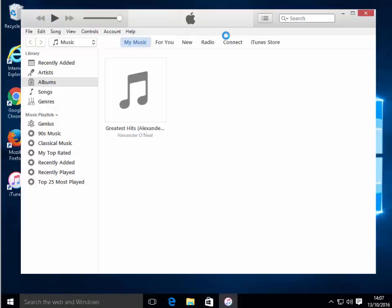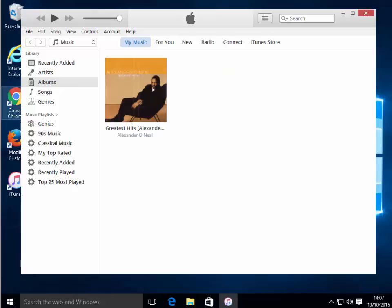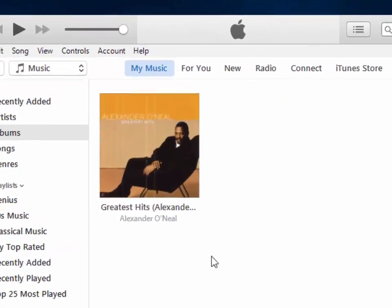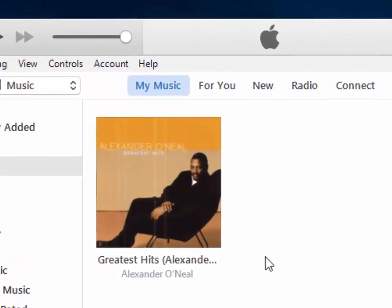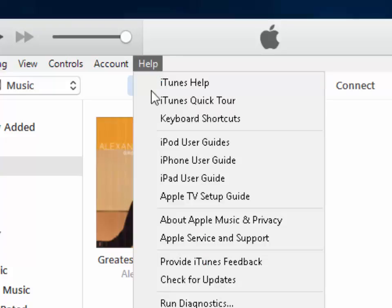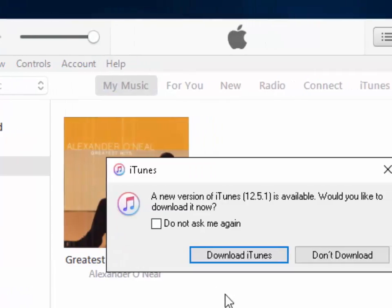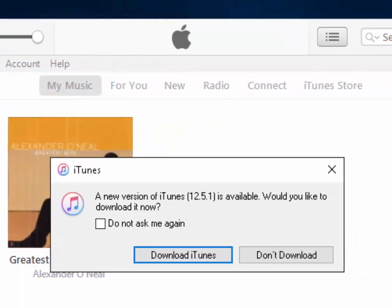Once iTunes opens, normally, if there's an update available, it will automatically show you the update on screen. However, sometimes it doesn't automatically appear. Luckily, you can manually check for updates by left-clicking Help, then left-click Check for Updates.